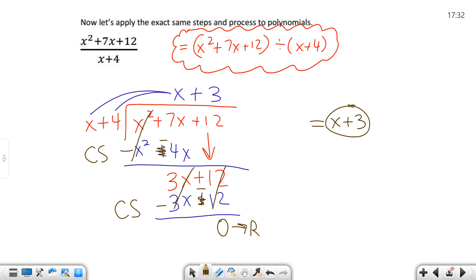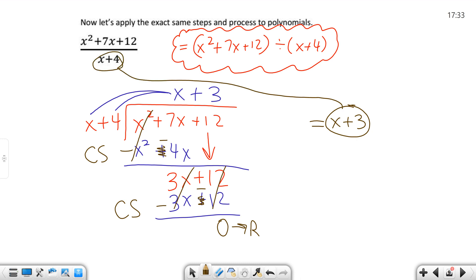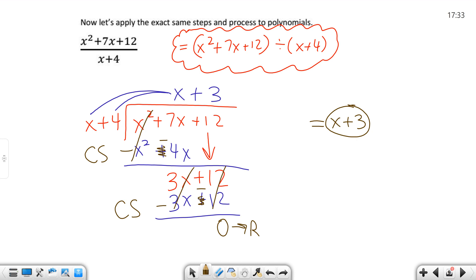Now, just forget about polynomials for a minute — what is the opposite of division? Multiplication. So you can take your answer and multiply it by what's in the denominator, and it will give you the numerator if there's no remainder. If there's a remainder, you do that multiplication first, and then add or subtract your remainder last. After you multiply and then add or subtract your remainder, that should give you what's in the numerator. You can check your answer by multiplying.